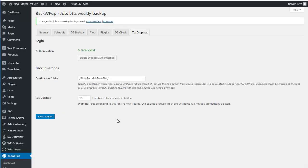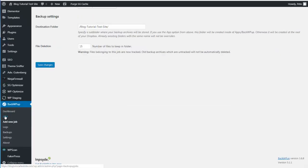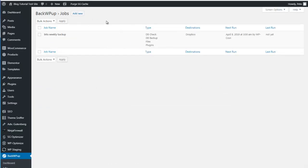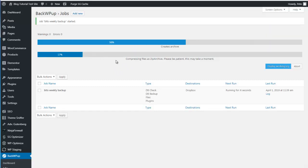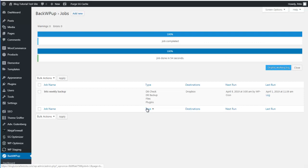Now we're going to run a backup to see what it looks like. From this point, the weekly backup will also run automatically on Monday at 3am as we scheduled. You can click Run Now here, or go to Jobs in the menu to see the weekly backup listed — it'll tell you when it's next scheduled to run, what's being backed up, and where it's backing up to, which is Dropbox. Click Run Now and the backup process will start. After a moment the backup completes — 100% successful. Click Display Working Log to see a log of everything that happened during the backup.